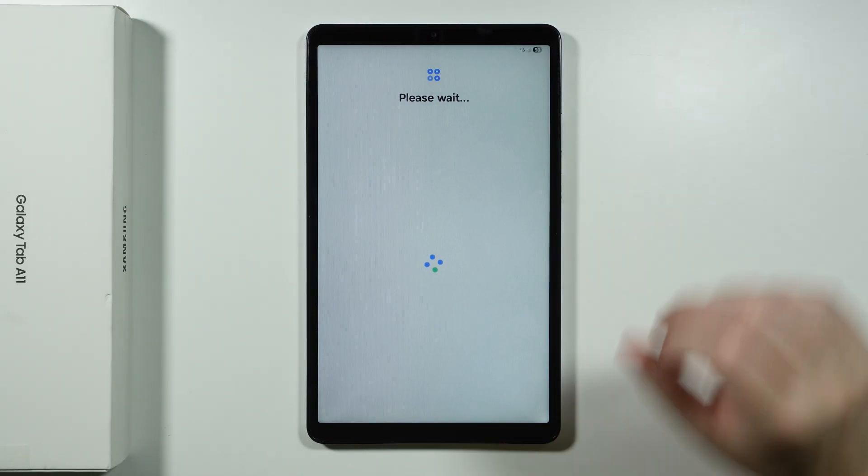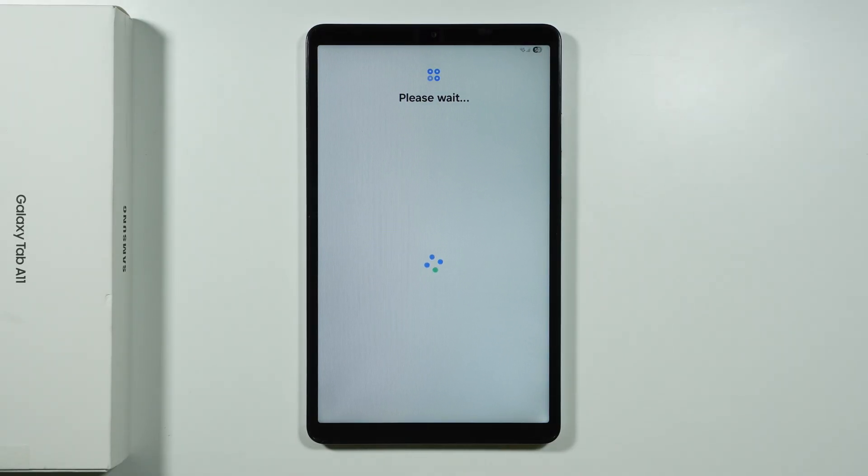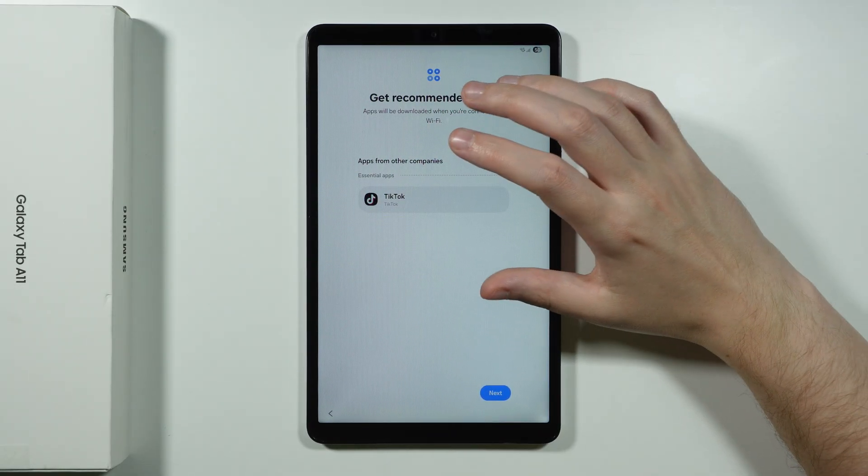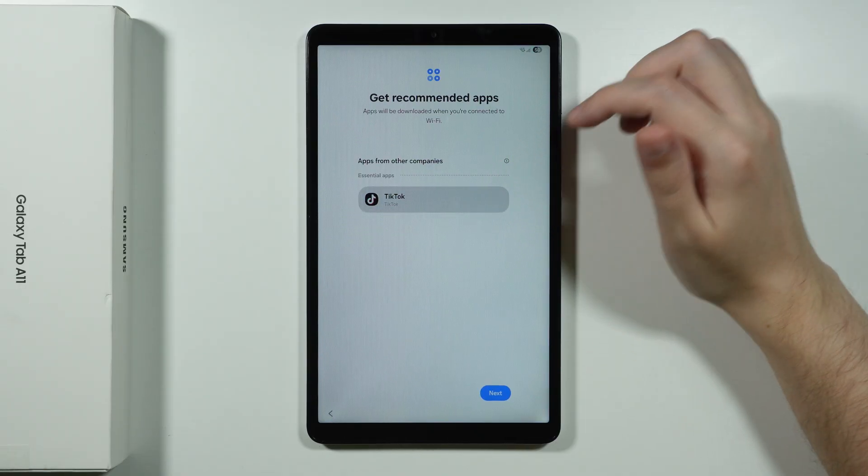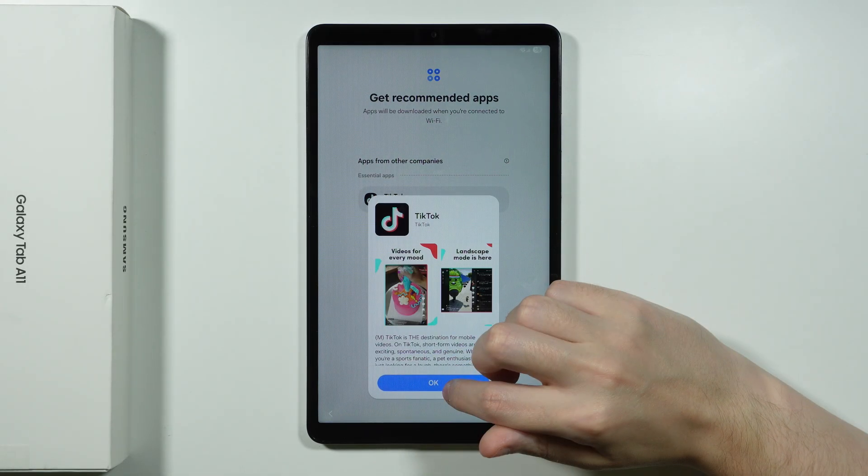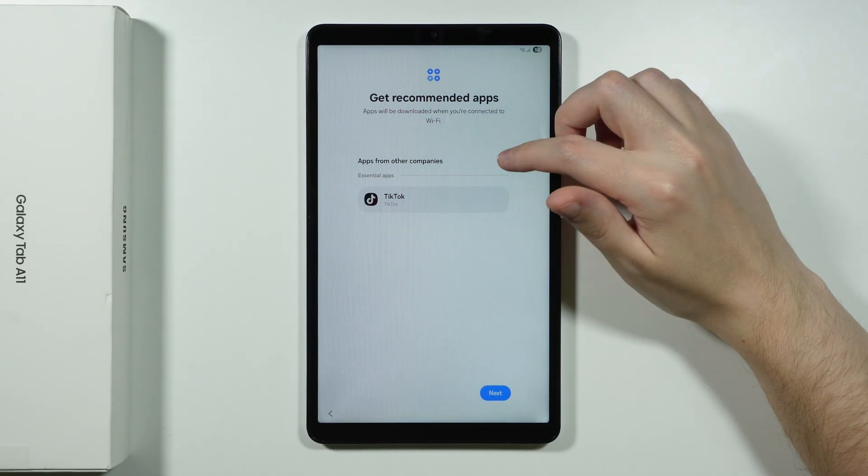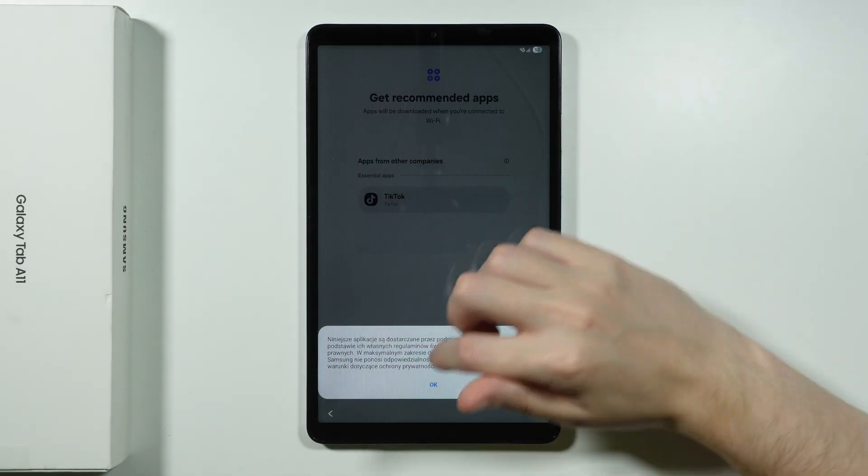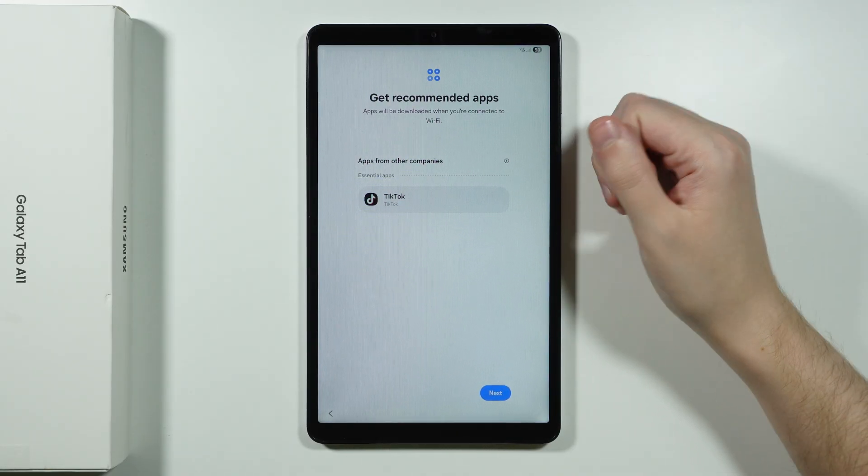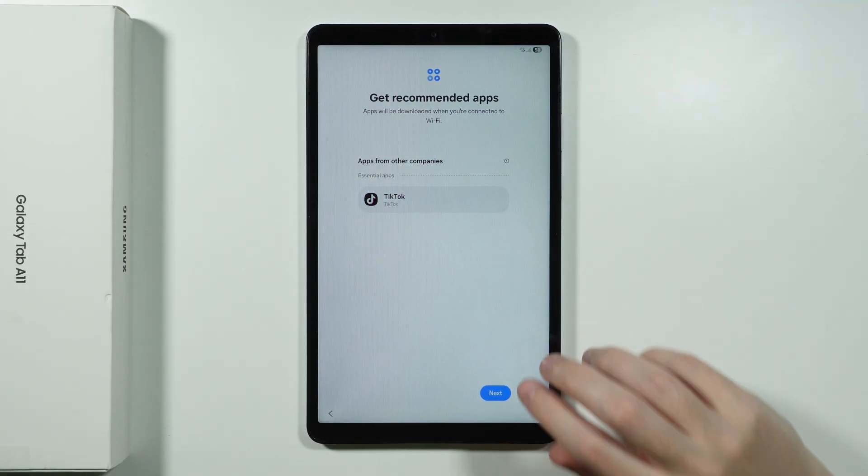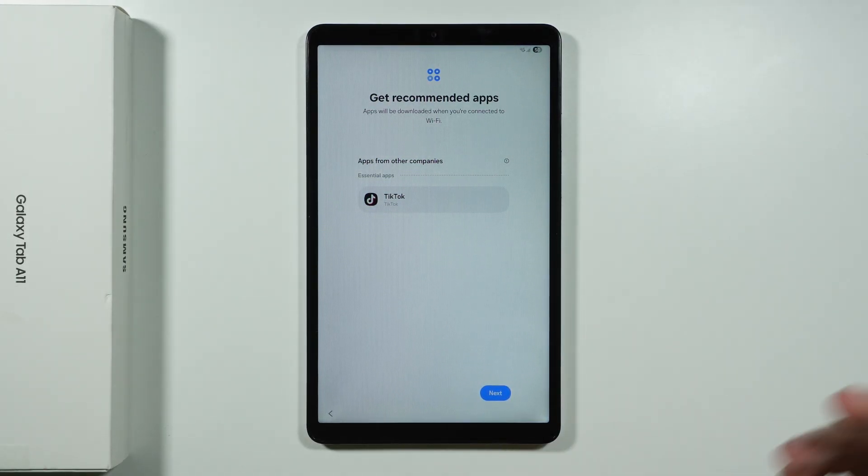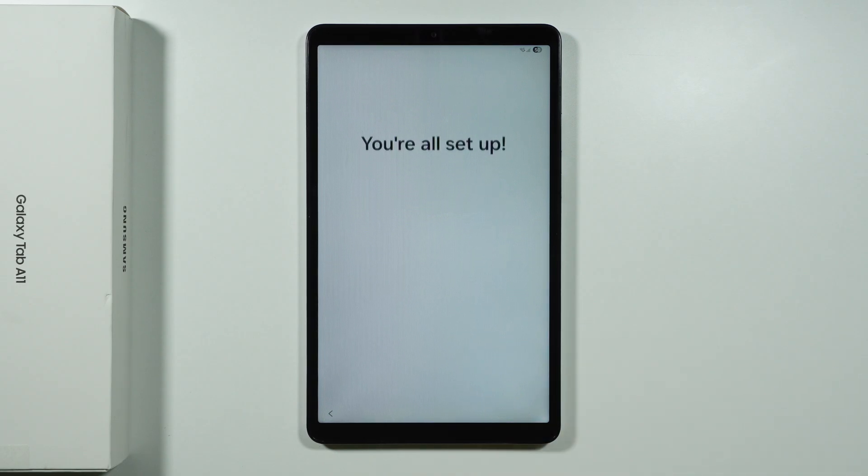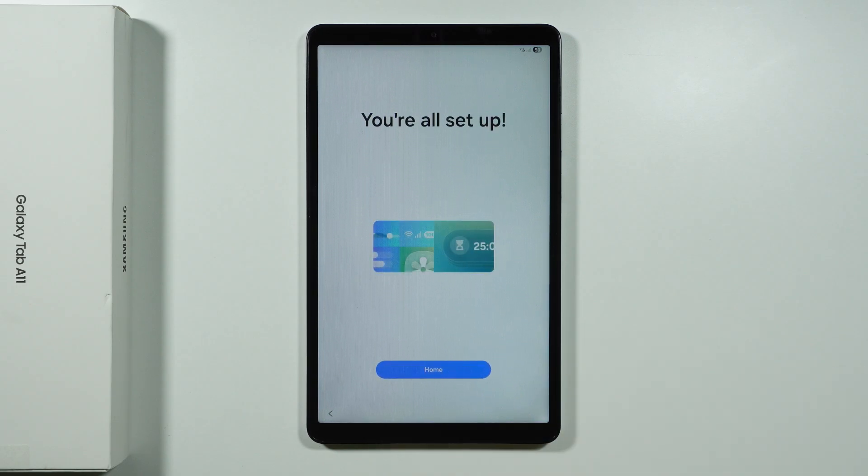And after that we should be able to see recommended apps. If you happen to have recommended apps, then unfortunately you cannot really do anything about it. So in this case I am offered to get TikTok. And I cannot really skip this. I cannot disagree to that. I cannot turn it off or something. So unfortunately I have to agree. I need to press next. And there we go.